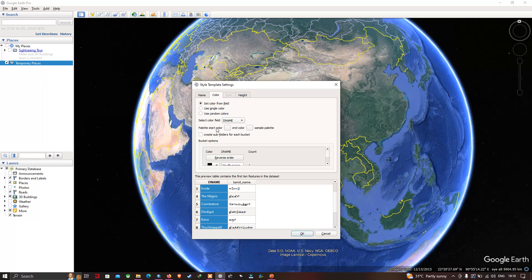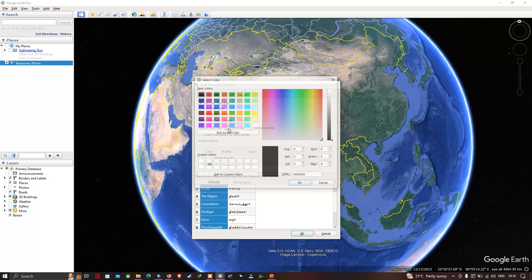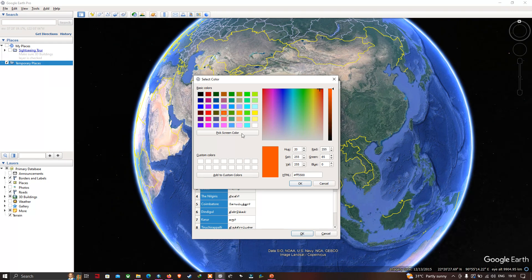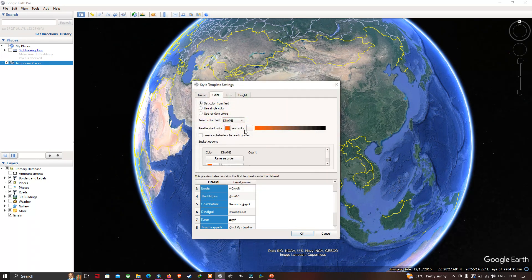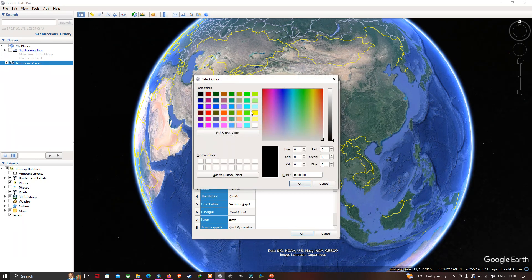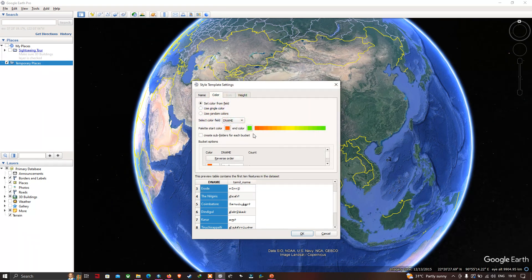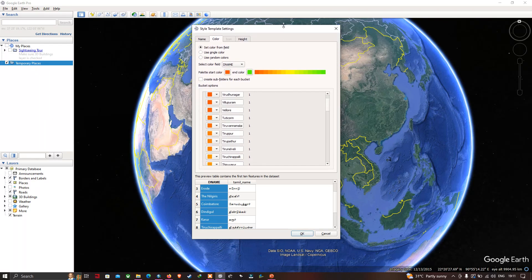For the palette start color, I'll click 'Red' and then click 'OK'. For the end color, I'll select 'Green' and click 'OK'. The color scheme is now set, going from red to yellow to green. Expanding the folder, we can see each district is indicated in a different color or shade ranging from red to green.